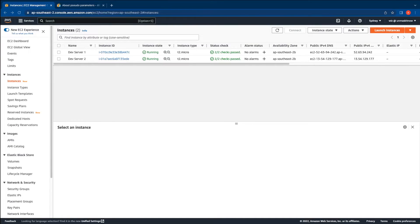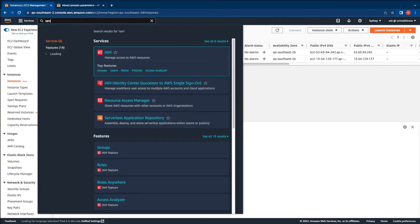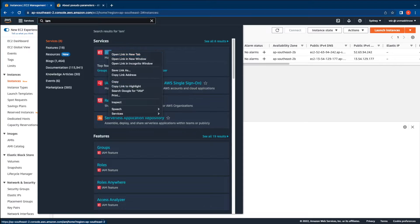The first thing we need to do is create an IAM role for the AWS Systems Manager automation service. So let's go ahead and do that. Let's switch to the IAM console.